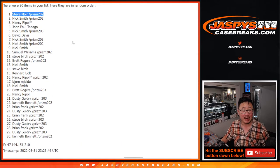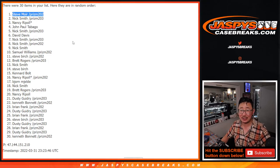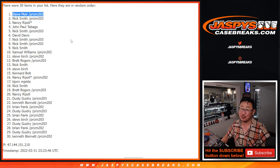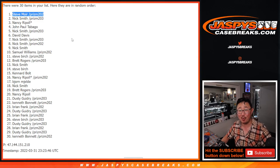Thanks for getting in everybody. There's more opportunities on the website. Jaspies CaseBreaks.com. So chase after those entries. Those invites. We'll see you next time for the next one. Bye bye.